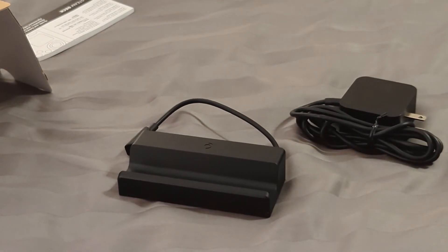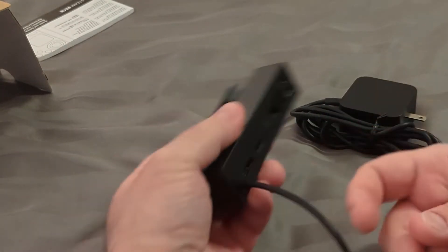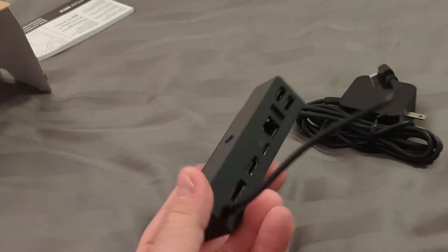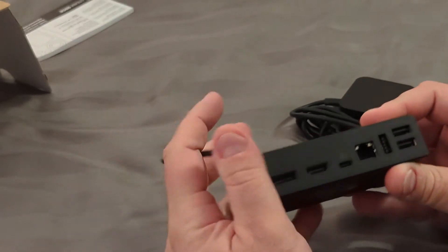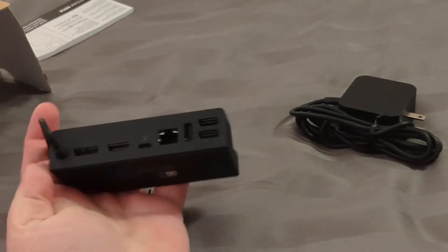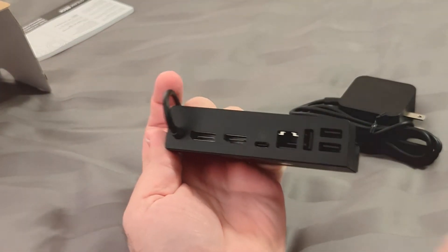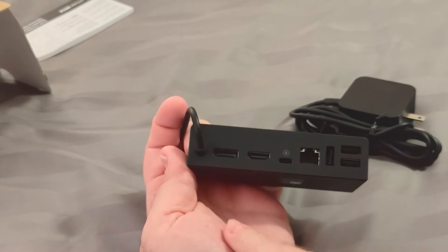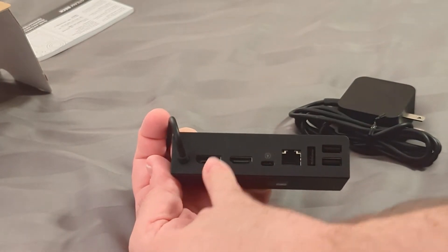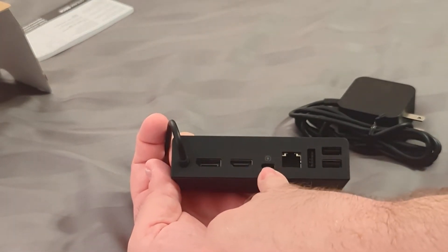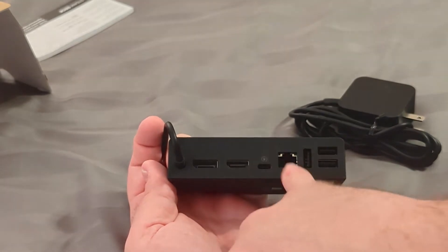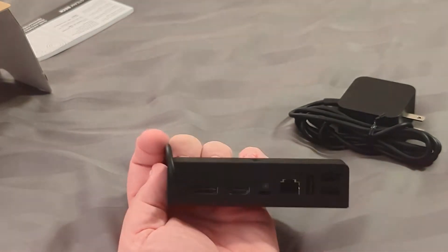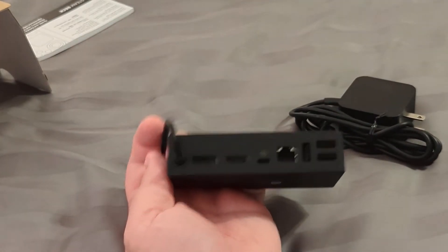So basically this is their official solution for the docking station. And on the back here as you can see, you got DisplayPort, HDMI, USB-C but that's for the power, Ethernet, and three USB-A ports.